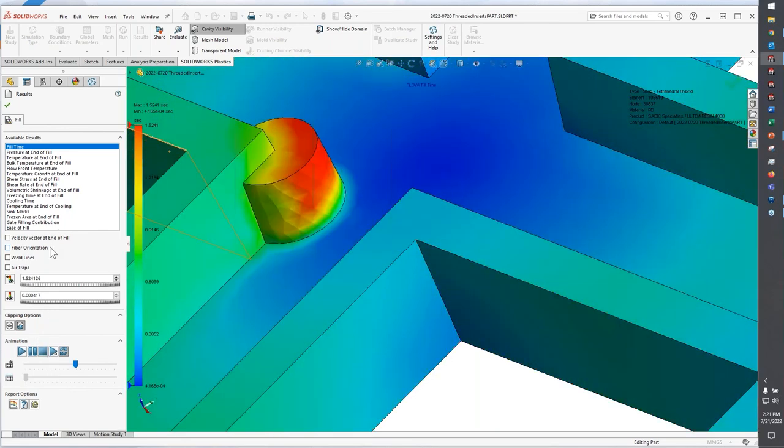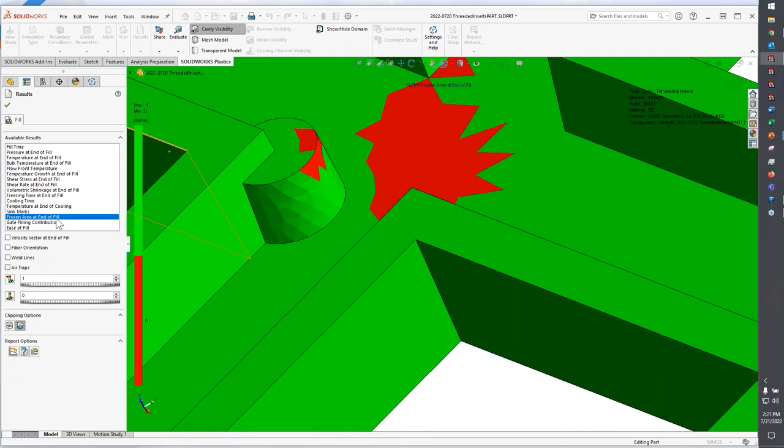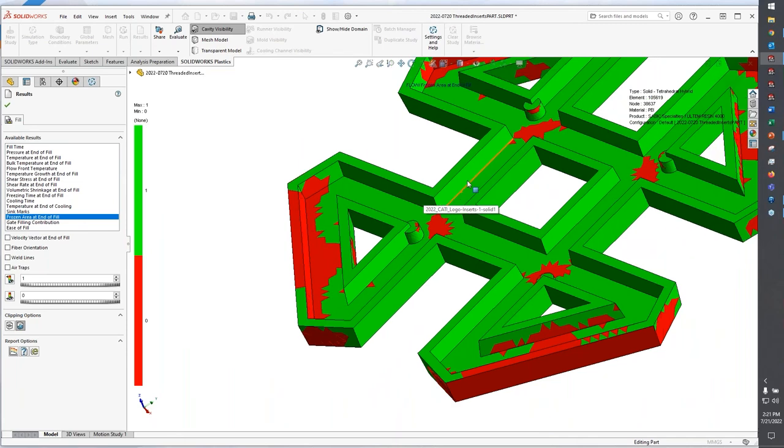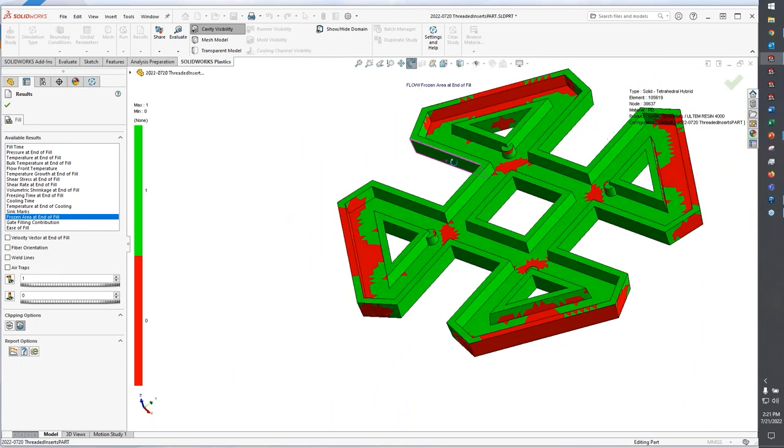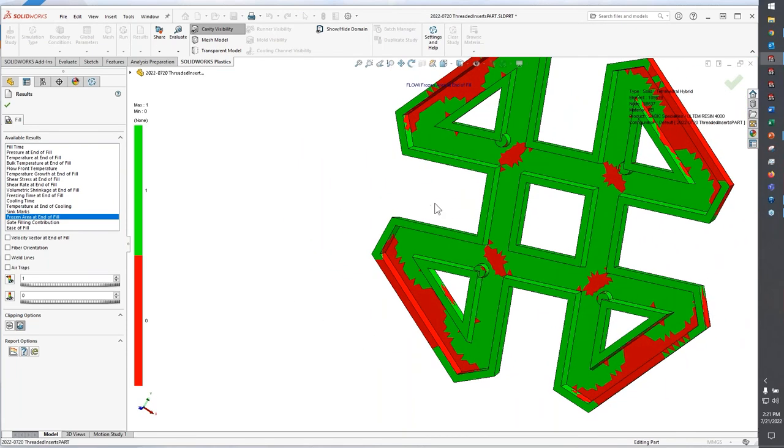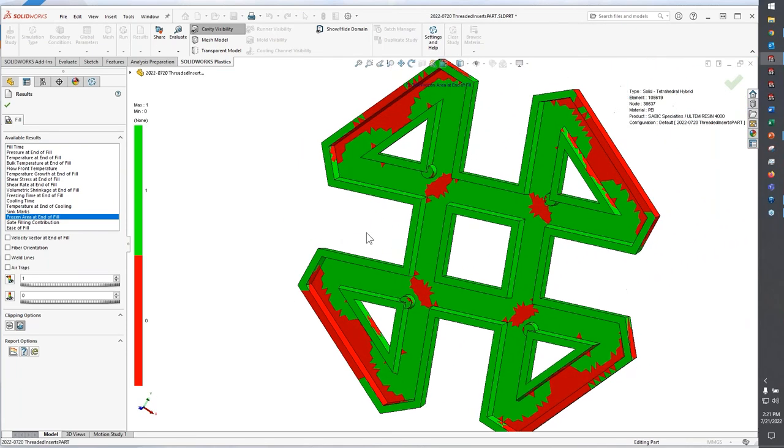One of the things that I would also pay attention to is this output here, which is called frozen area at end of fill. So for this particular output, anything that's in green on this part, the temperature of the plastic has already dipped below the glass transition temperature, so it's frozen.